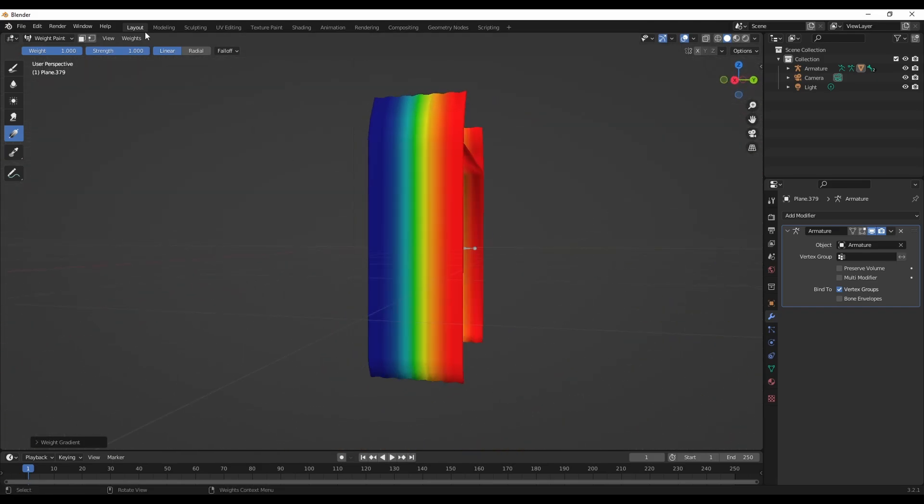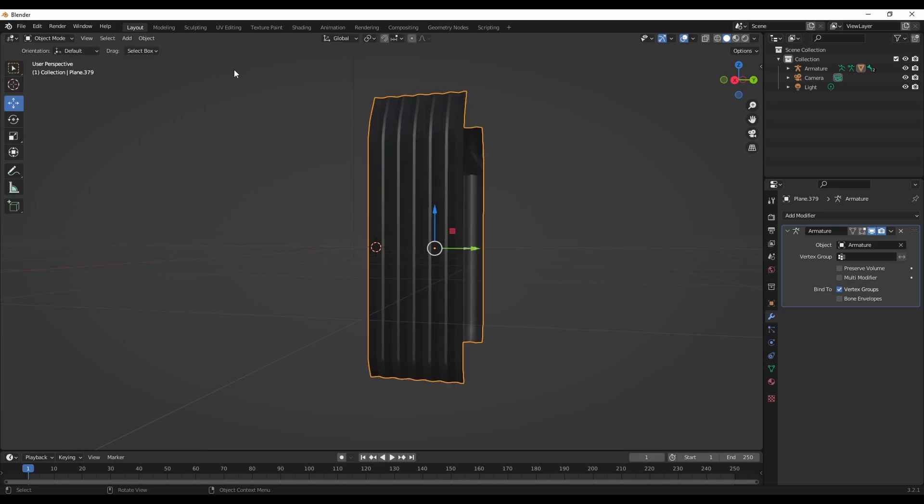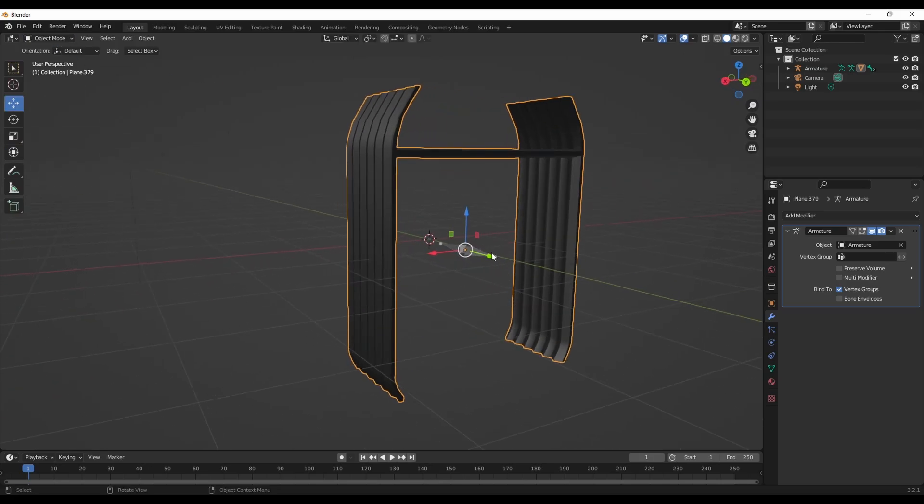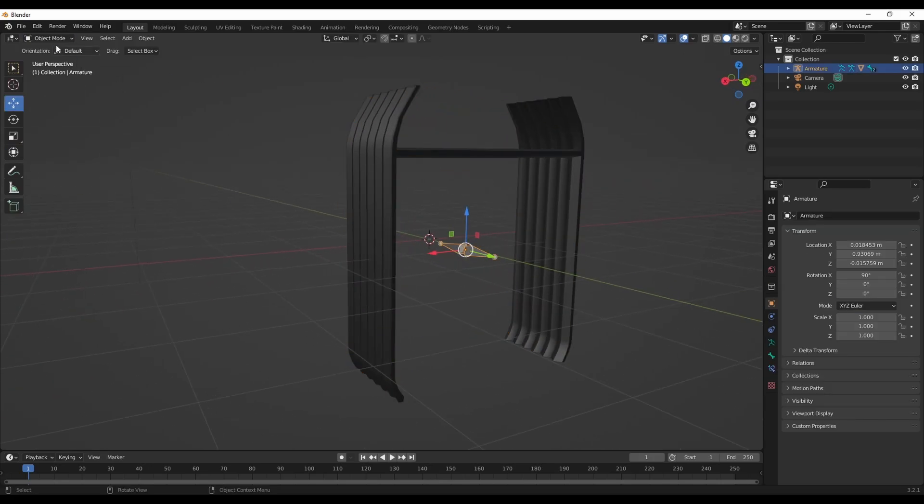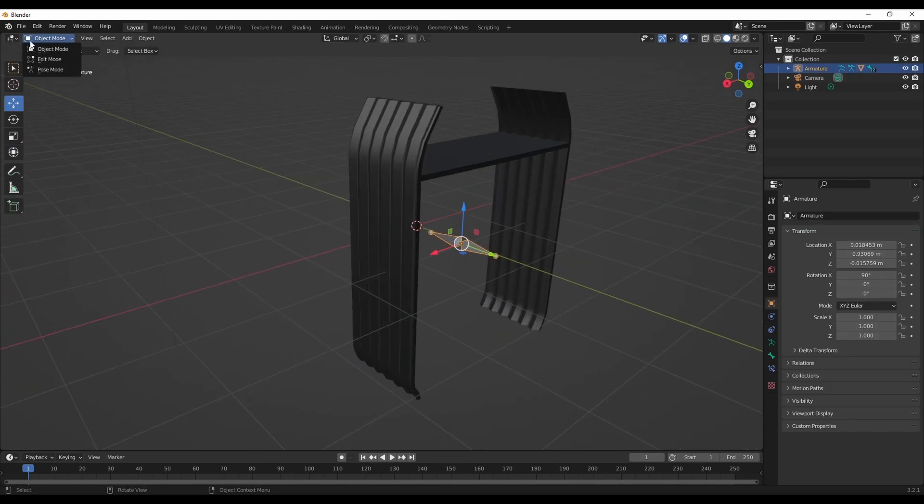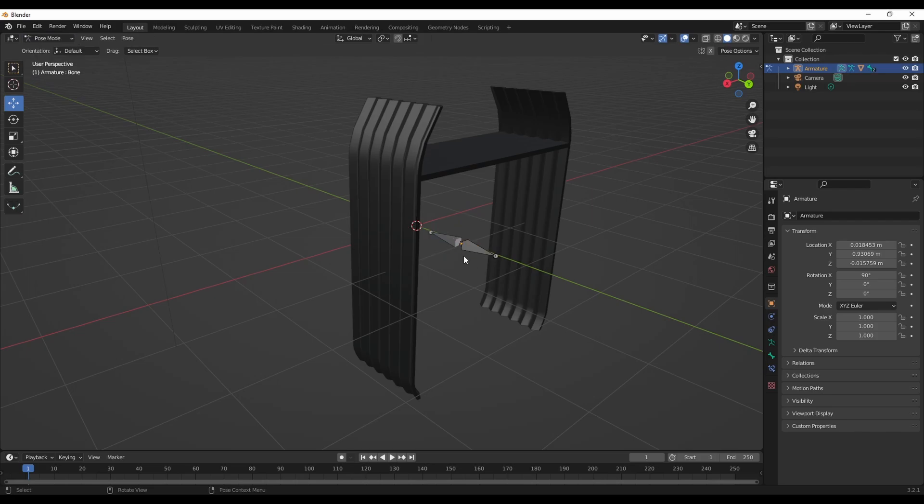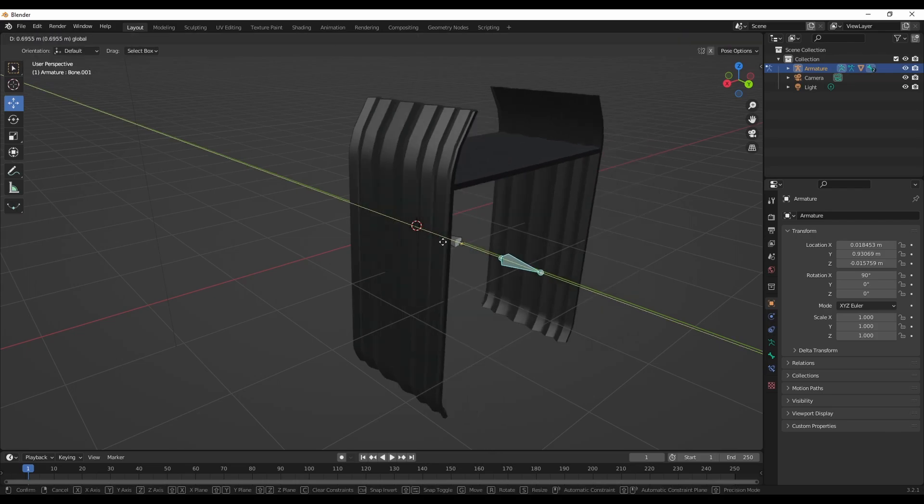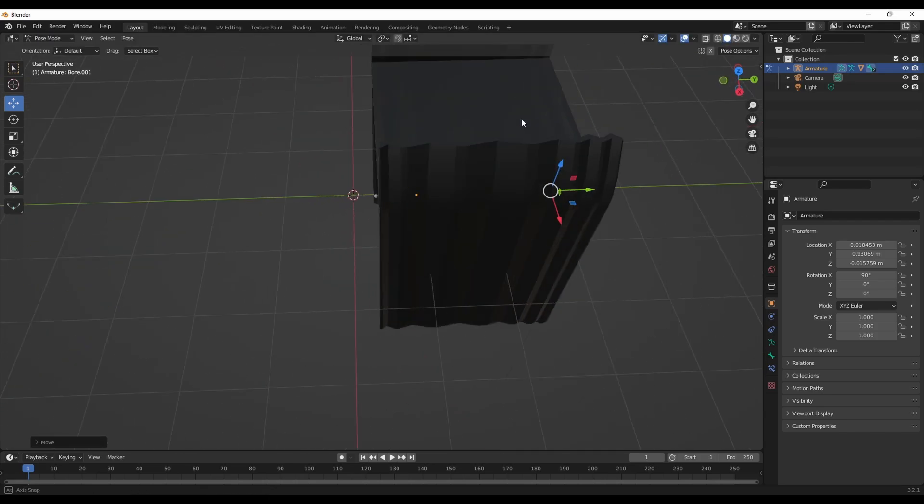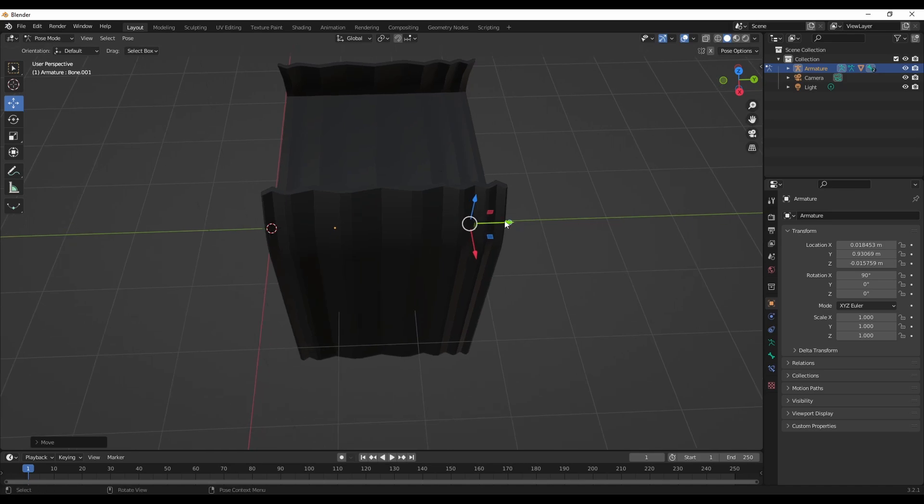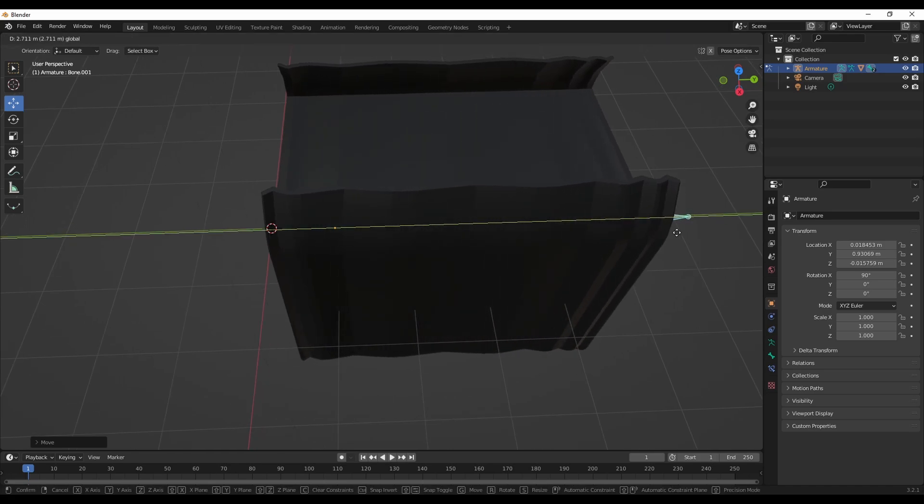Now the weight is fixed. We can go into object mode and then click pose mode, and then you can see the mesh is fixed.